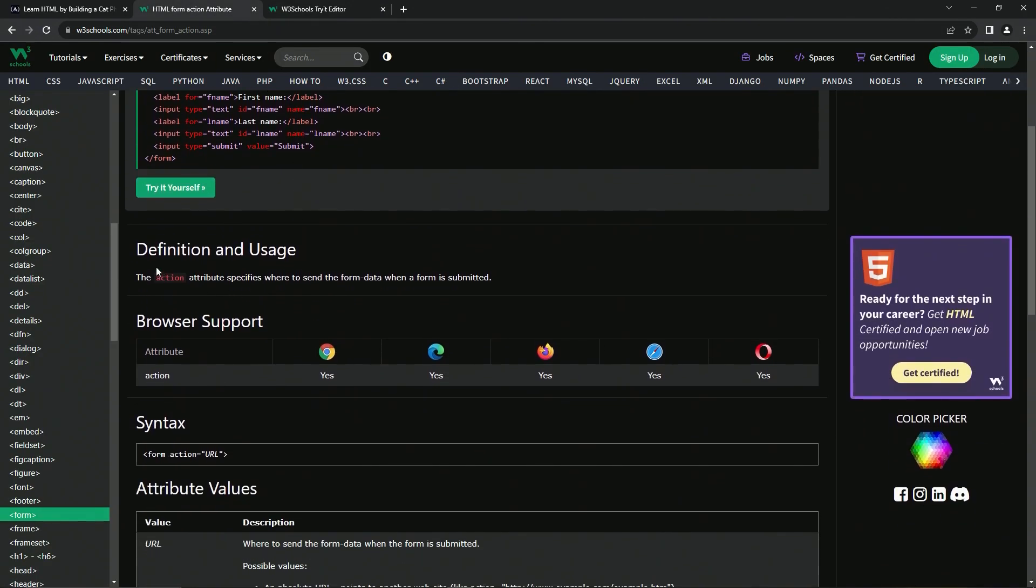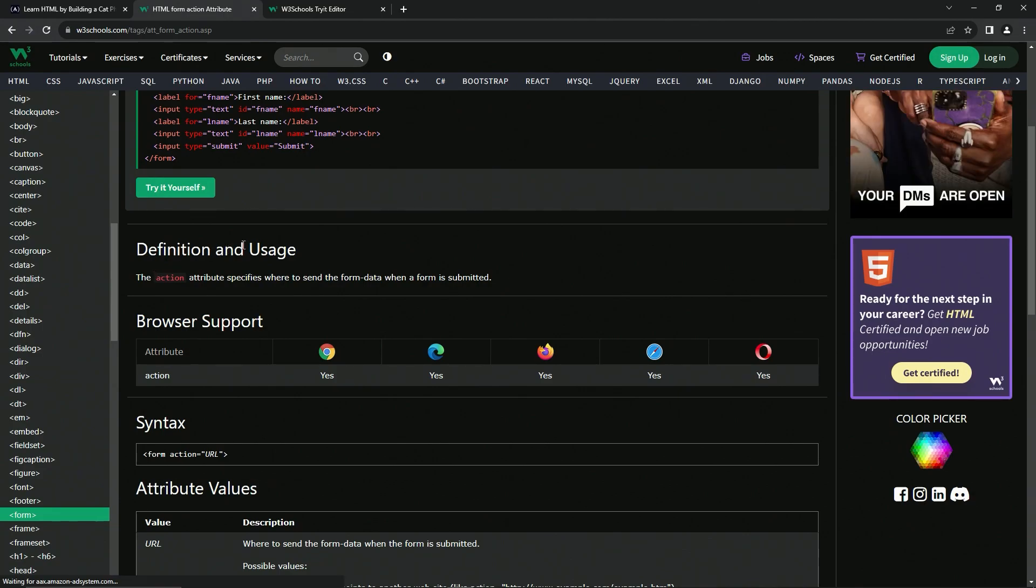So let's talk about it. So the definition and usage, the action attribute specifies where to send the form data when a form is submitted.